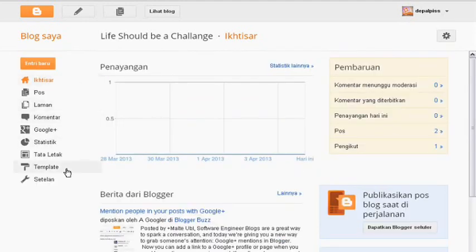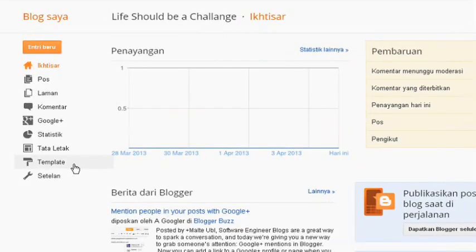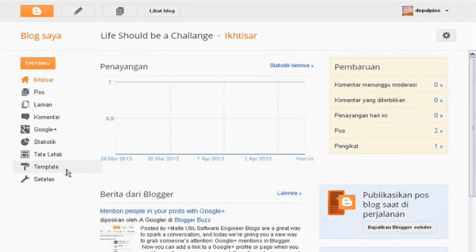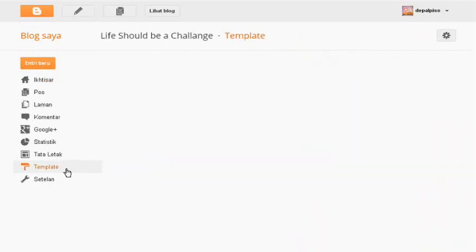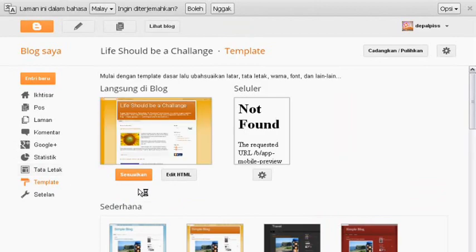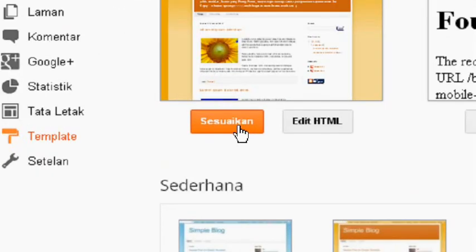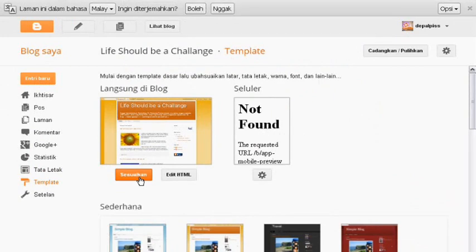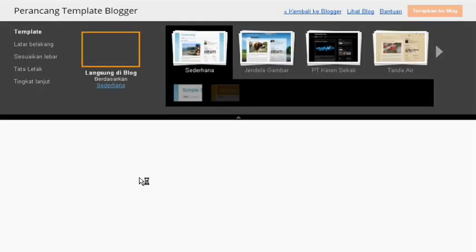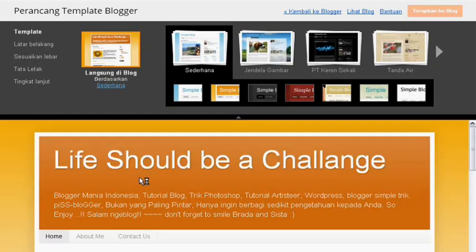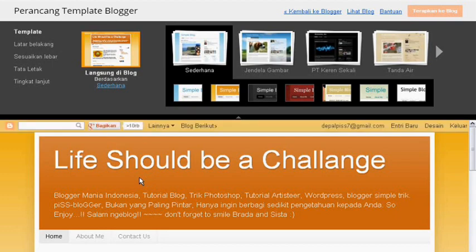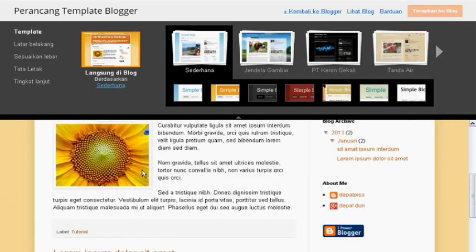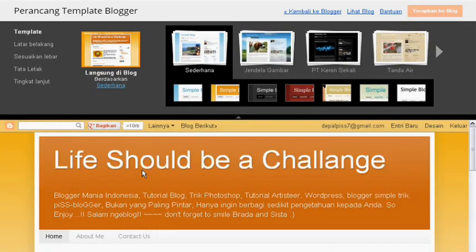Kemudian klik pada template. Kemudian klik sesuaikan. Ini dia tool-tool perancang template blogger yang akan kita gunakan untuk nantinya merubah tampilan template kita. Ini dibawahnya merupakan review dari template kita yang lama.